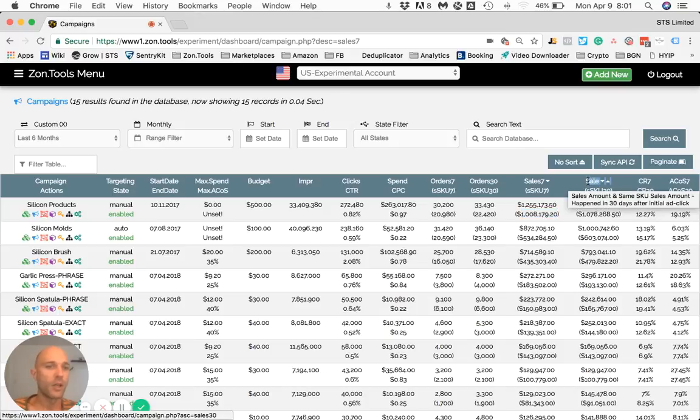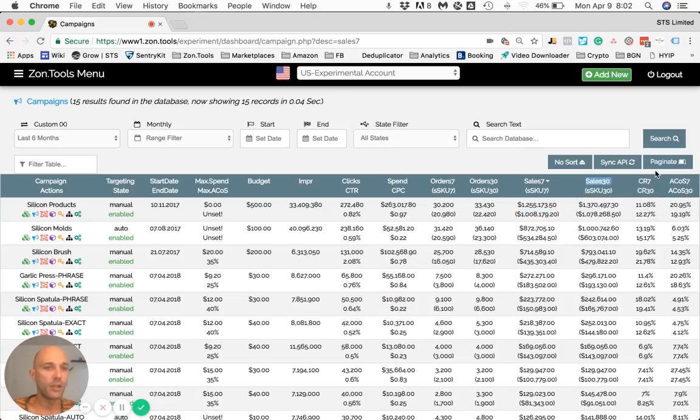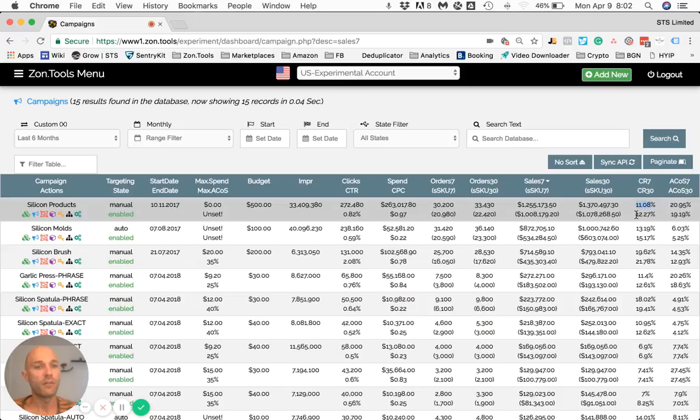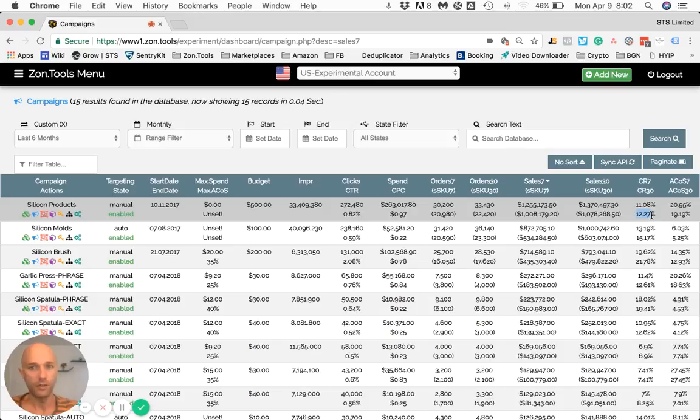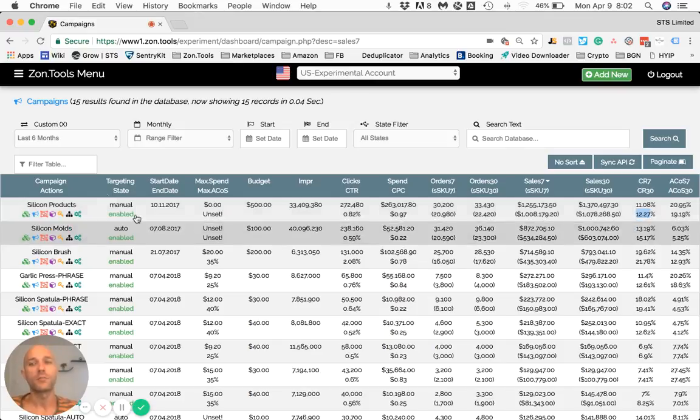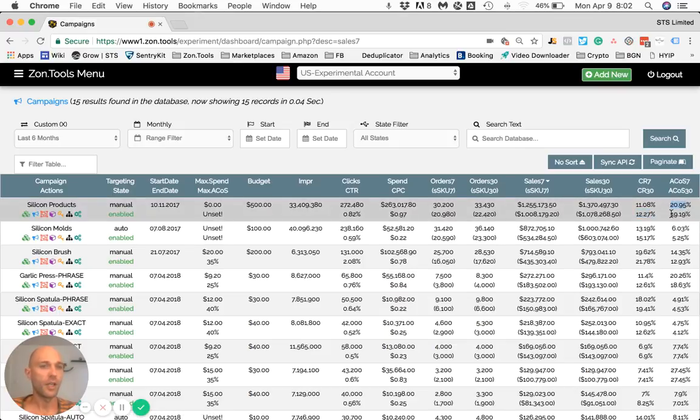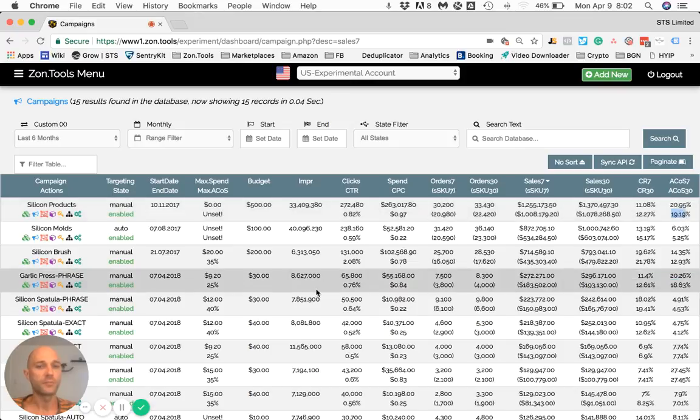And as for CR7 and CR30, this is a conversion rate. So the conversion rate of this campaign over seven days and the conversion rate of this campaign over 30 days. Please note, this is not the organic conversion rate but the conversion rate of the specific advertising campaign. And then you have ACOS 7 and ACOS 30 - the ACOS over a seven day period and the ACOS over a 30 day period.